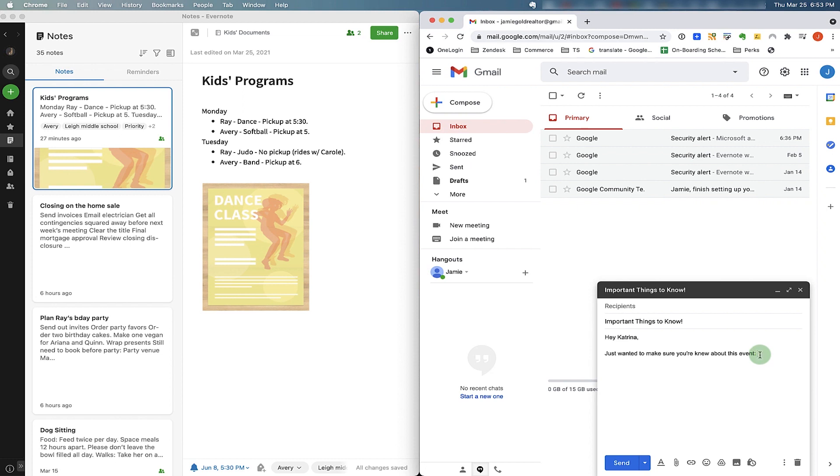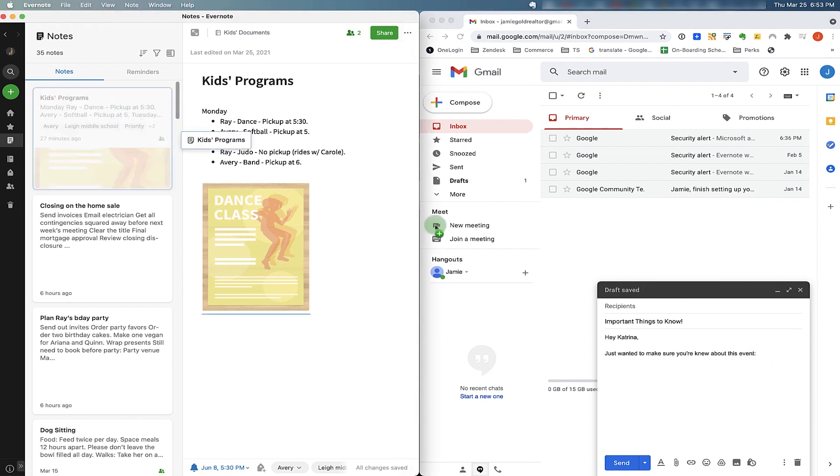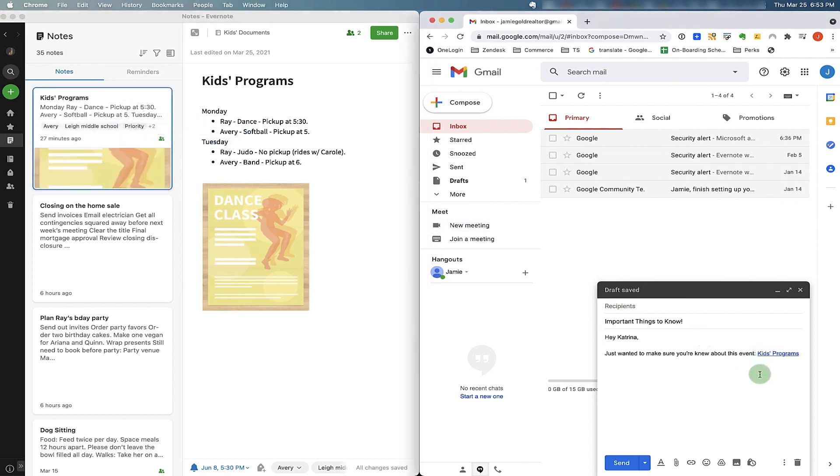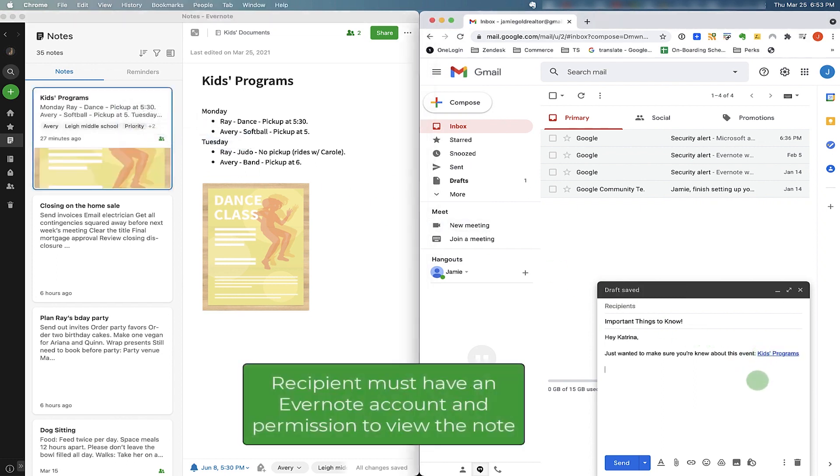I want to send a link to one of my notes to one of my recipients. I can select the note from my Evernote, drag it, and drop into my Gmail. It's that easy. A link will get created.